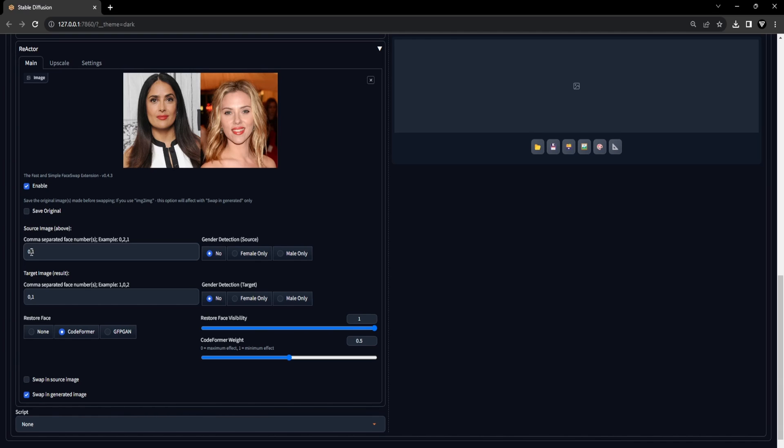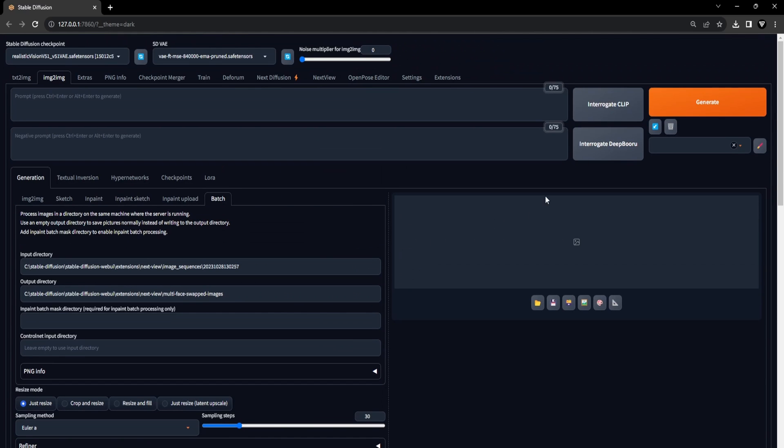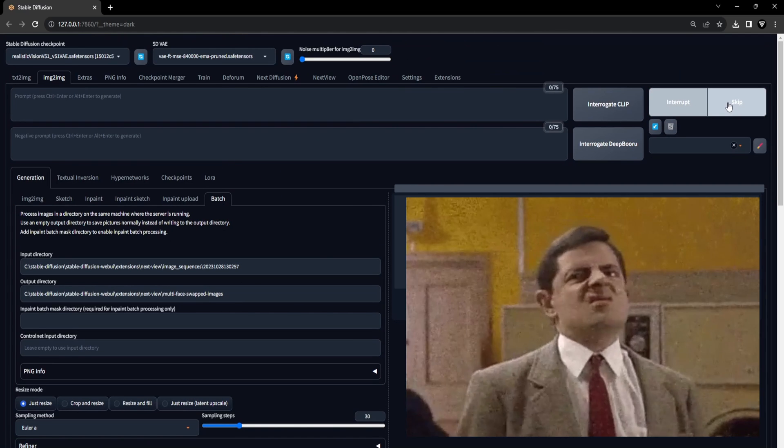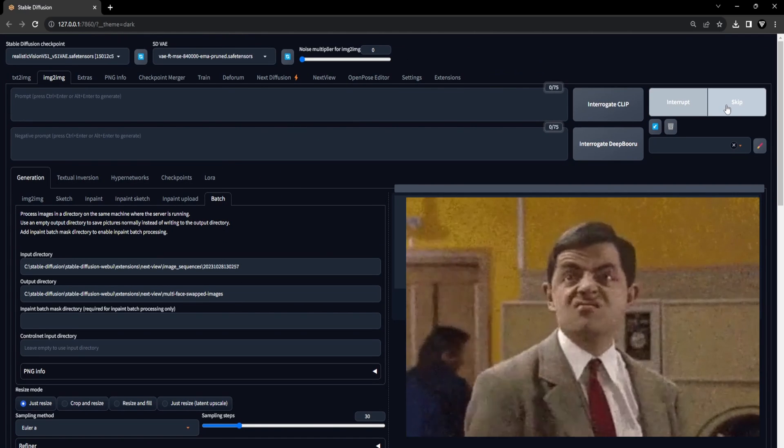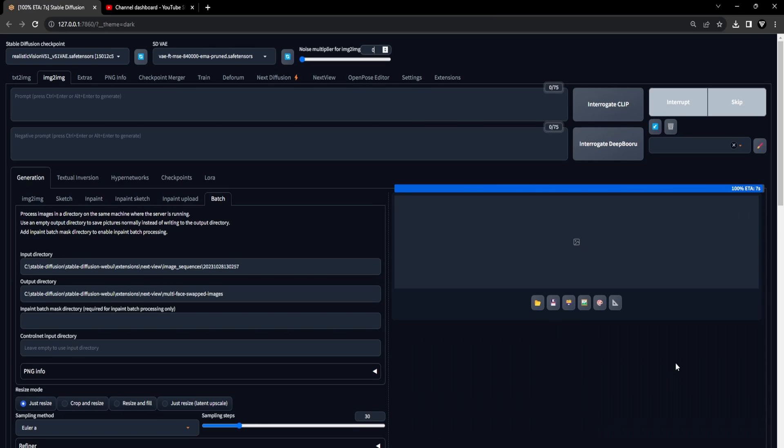Afterward, we'll use the same face numbers from the source image for the target image. The target image order determines how the face swap will appear in the final output. To achieve our desired outcome of having Salma Hayek, index 0, on the left, and Scarlett Johansson, index 1, on the right, we'll input these numbers as 0,1 in the target image field. This setup establishes the sequence in which the face swaps will be applied to the image series. We'll keep the rest of the settings as default, click the Generate button, and patiently wait as your image sequence undergoes the multi-face swapping process using the facial images you've supplied on the reactor extension canvas.